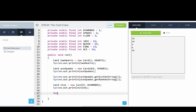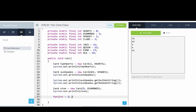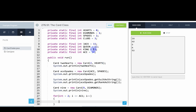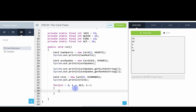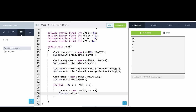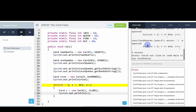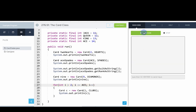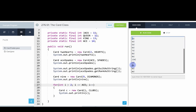Let's do one more robust test. We'll write a for loop: for int i equals 2, i less than or equal to ace, i++. This works because the constants go from 2 up to 14 (ace), so we can use them in a for loop. Inside we create a card c as a new card with rank i and suit clubs, and print it out. Running that we can see 2 of clubs, 3 of clubs, 4 of clubs, all the way through jack of clubs, queen, king, and ace.